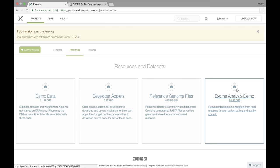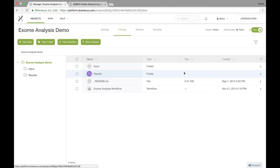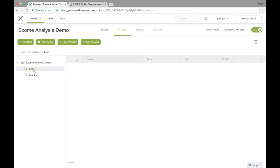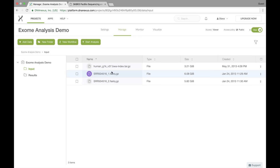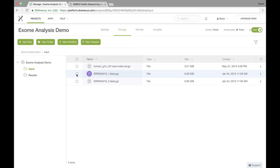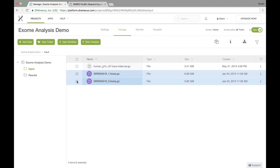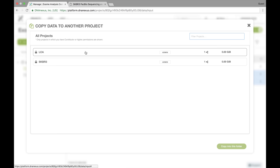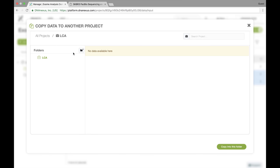So if I go in here, then I can actually take some of this data. I'm going to go into input here, and there's two data files here that I'm interested in copying over into my own project. So I'm going to select these two files, and right now I just want to copy them over into my project. So I click on copy, and here we have our different projects listed. So I'm going to pick LCA because these files should belong to that project.